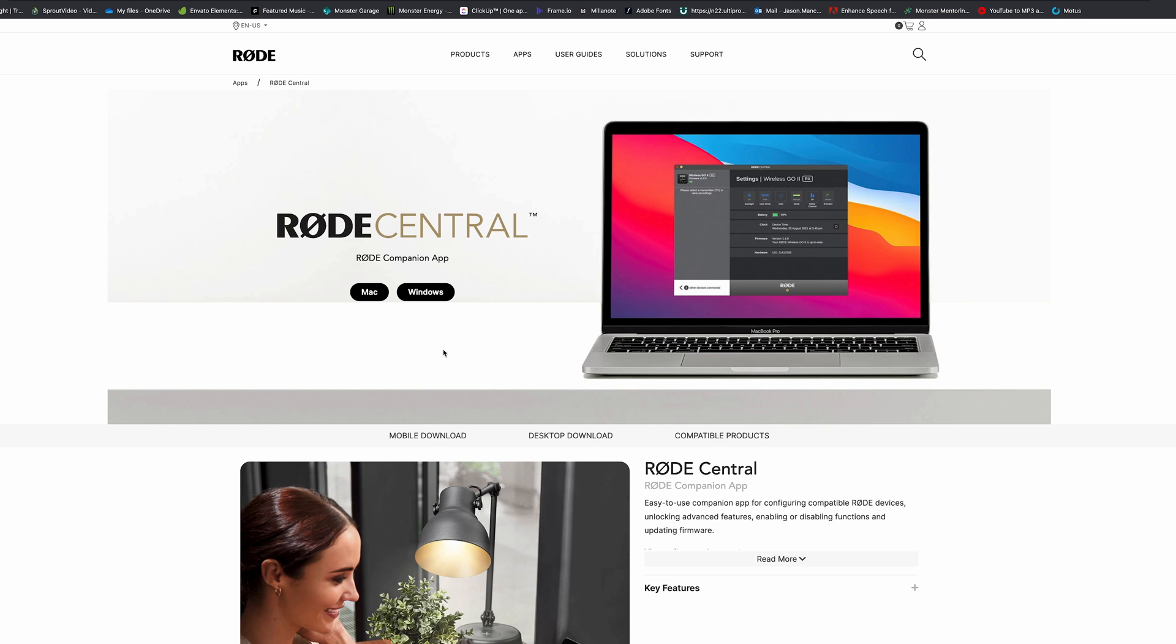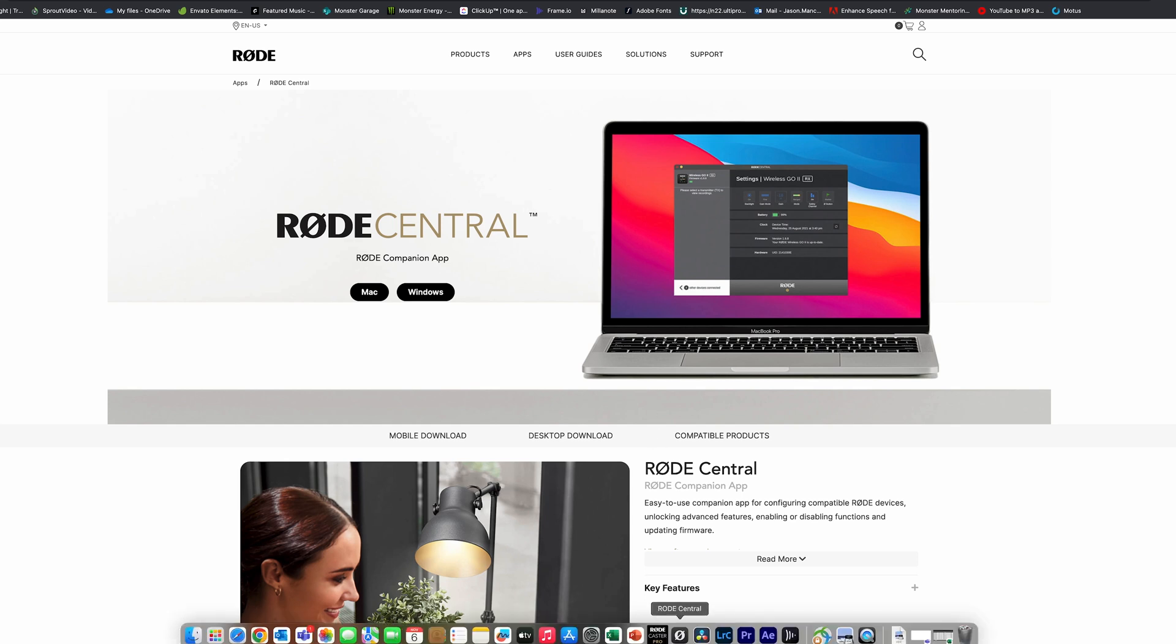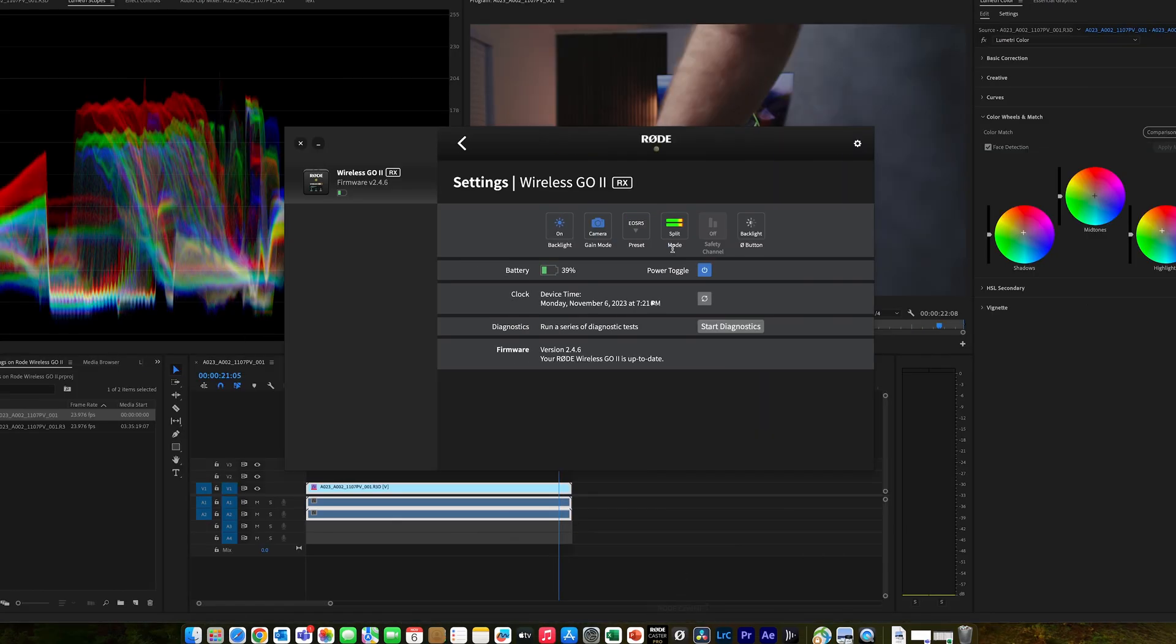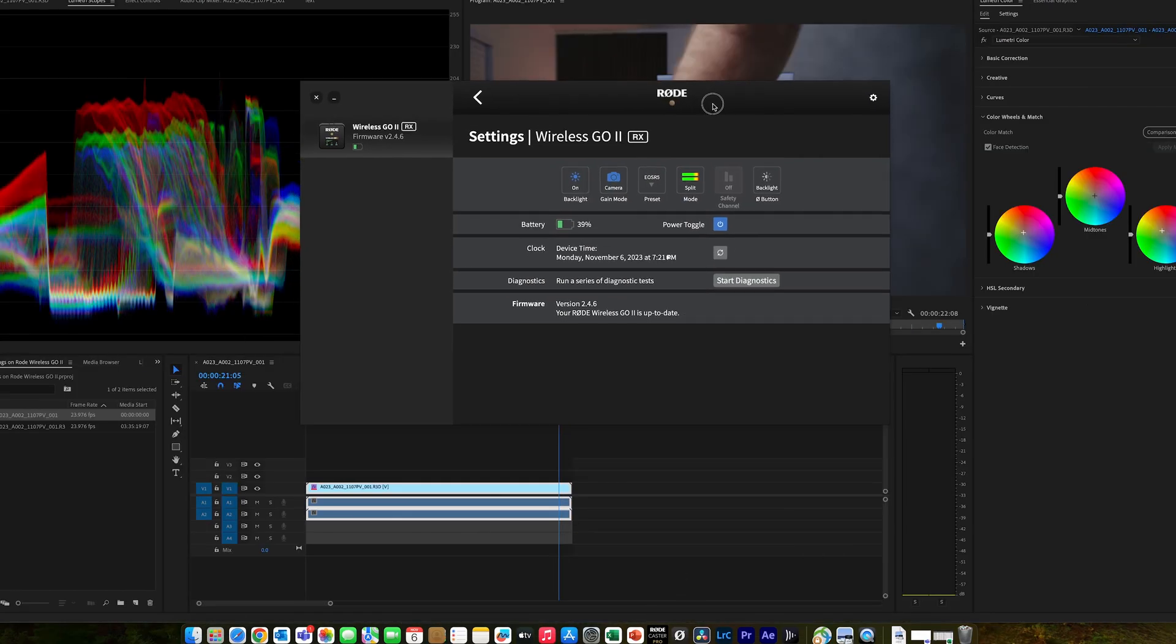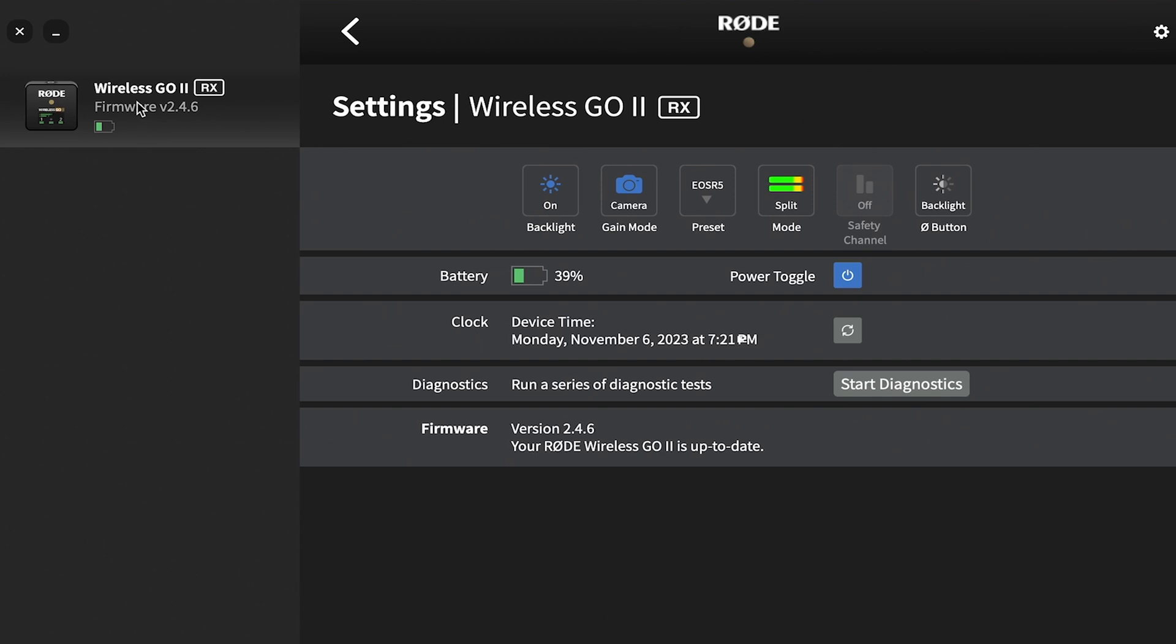So you'll go to Rode Central, obviously Rode Companion app, and depending on what you have, you'll download. I have the Mac, so I downloaded that, and then it'll be on your desktop. You'll move it wherever you want it, and then this will come up. If you notice here, you'll click on this Wireless Go 2, that's what you'll have plugged up via USB-C. There's not a lot to do inside of this app.